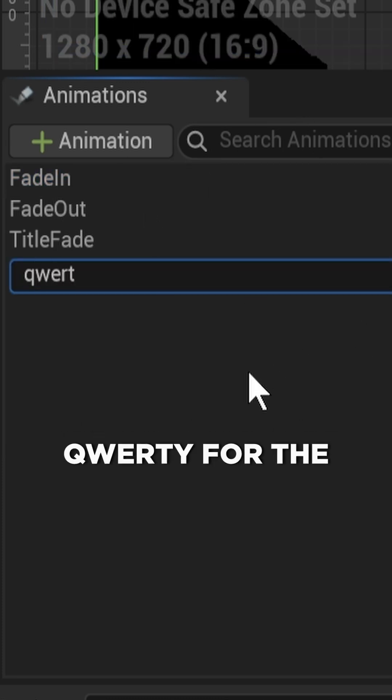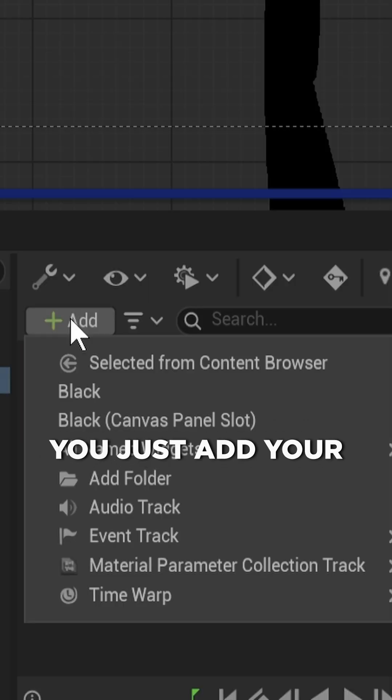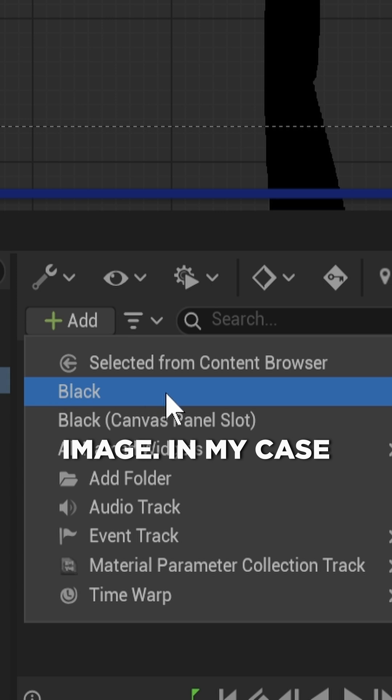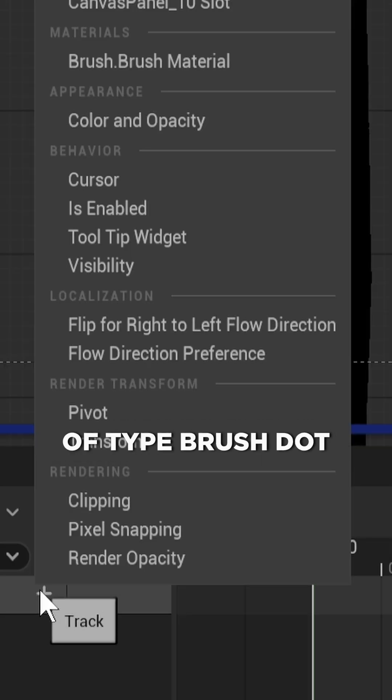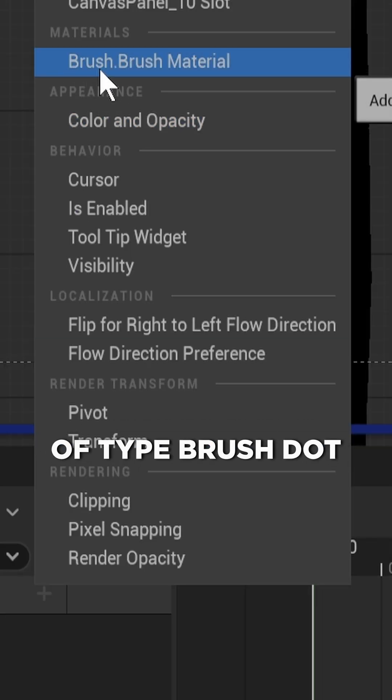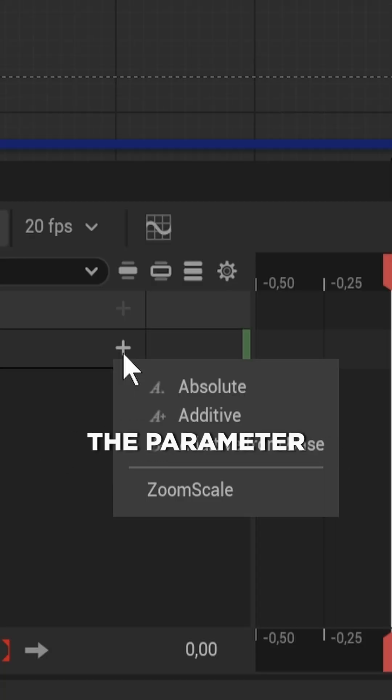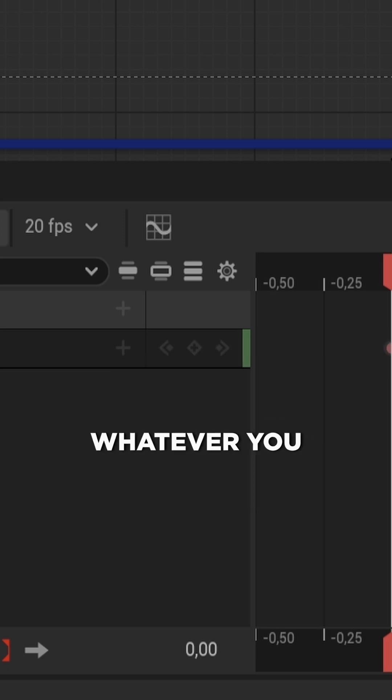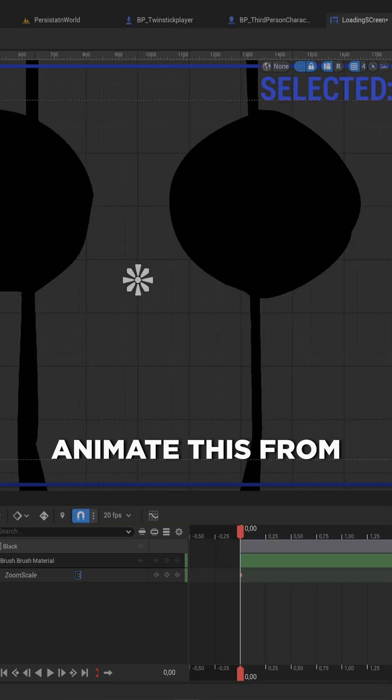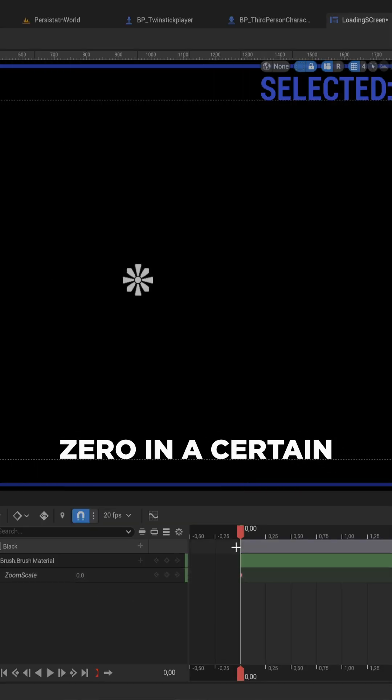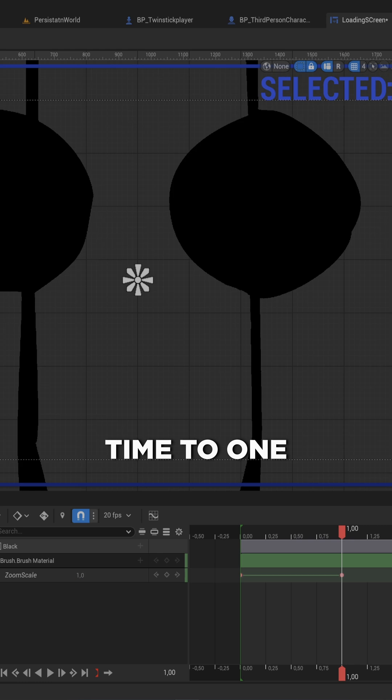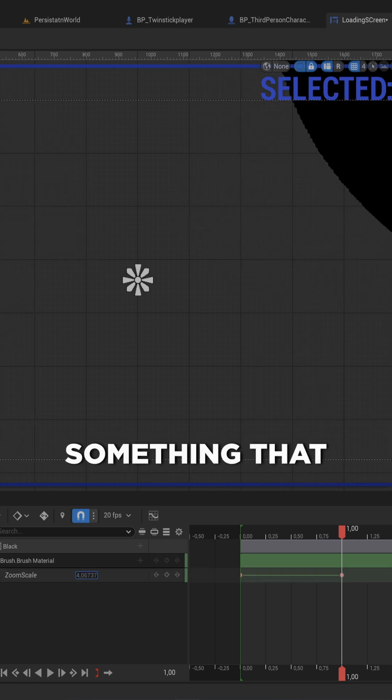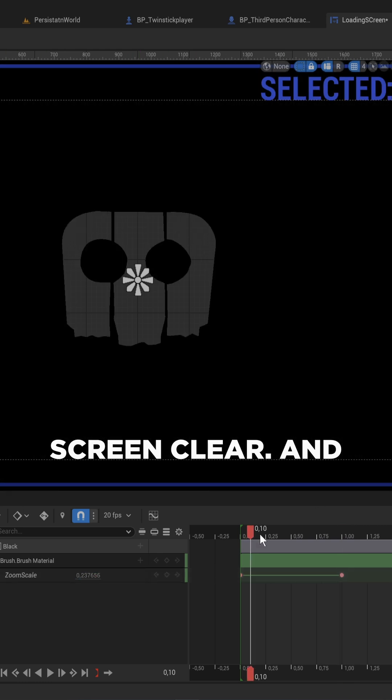So that's called it just QWERTY for the time being. Then you just add your image, in my case it's called black. We'll add a new channel to it of type brush.brushMaterial. And there we add the parameter zoom scale, or whatever you called it. And there we can animate this from 0 in a certain amount of time to 1. Or maybe even bigger than 1, something that makes your entire screen clear.